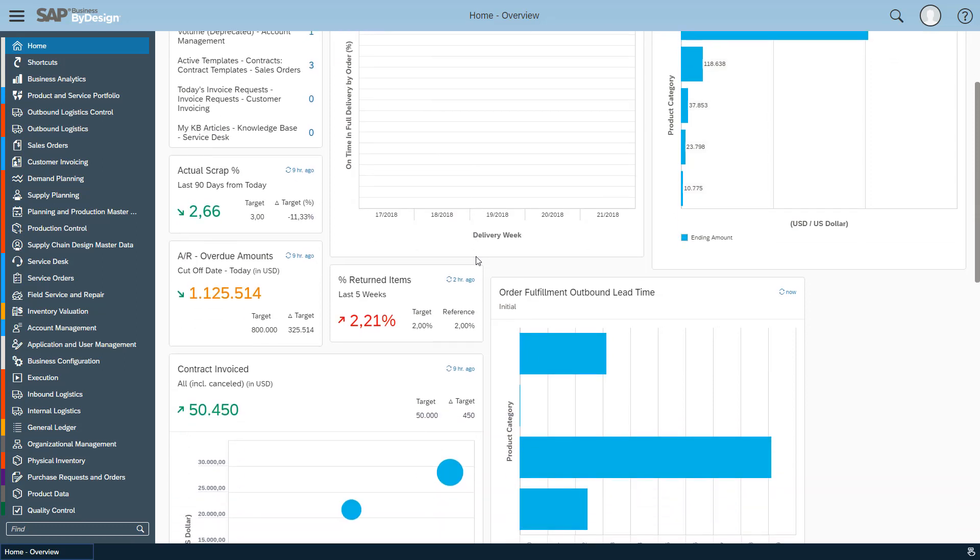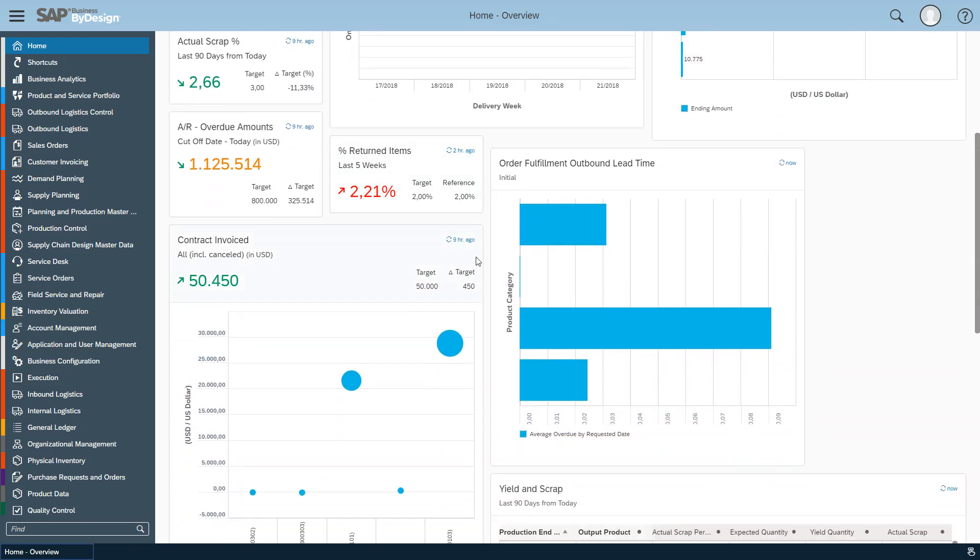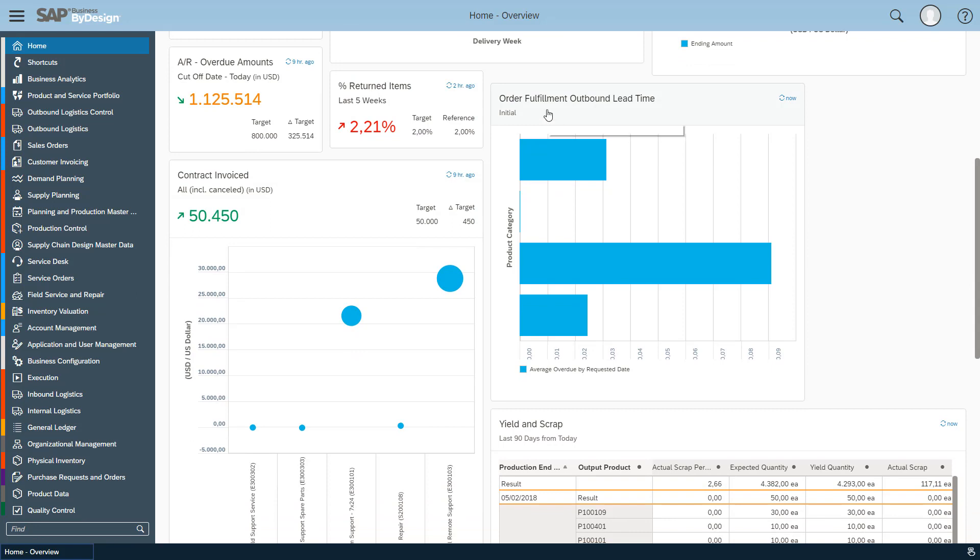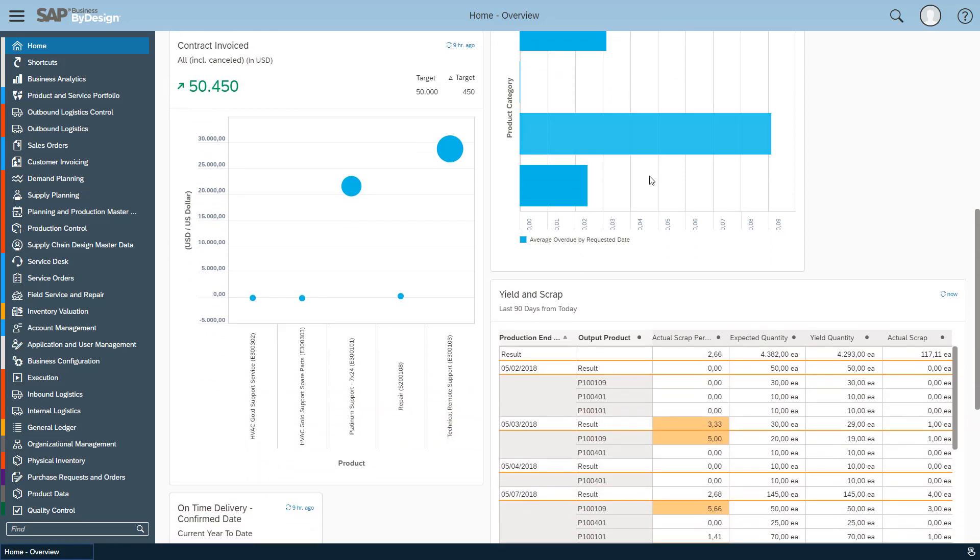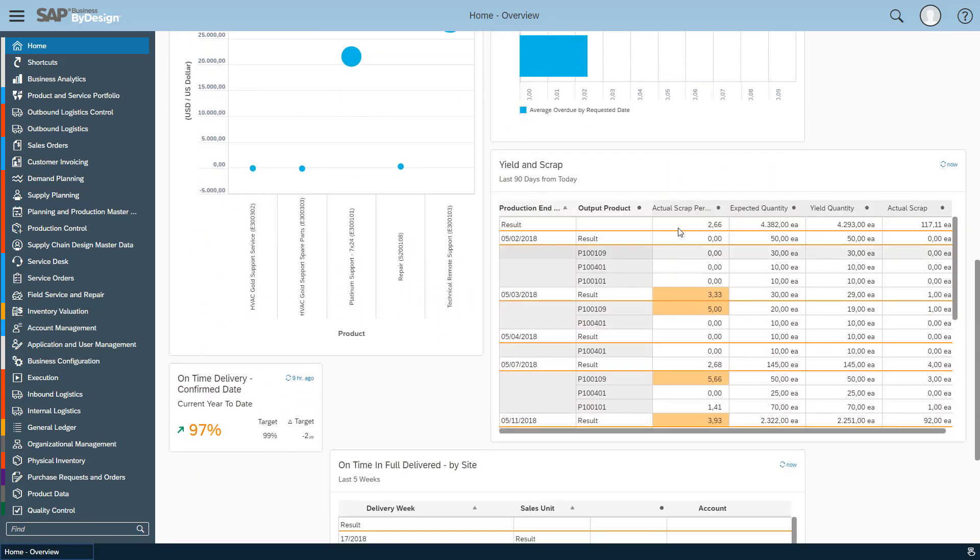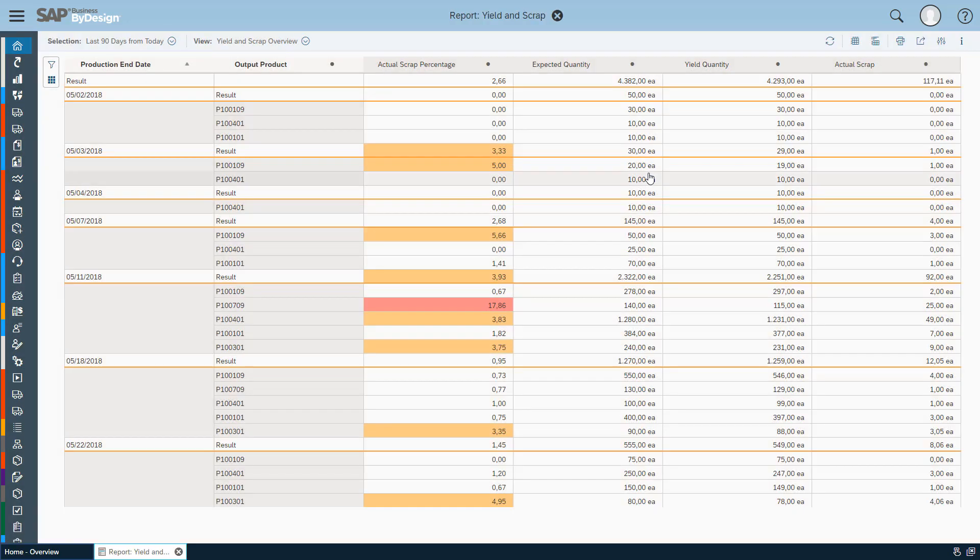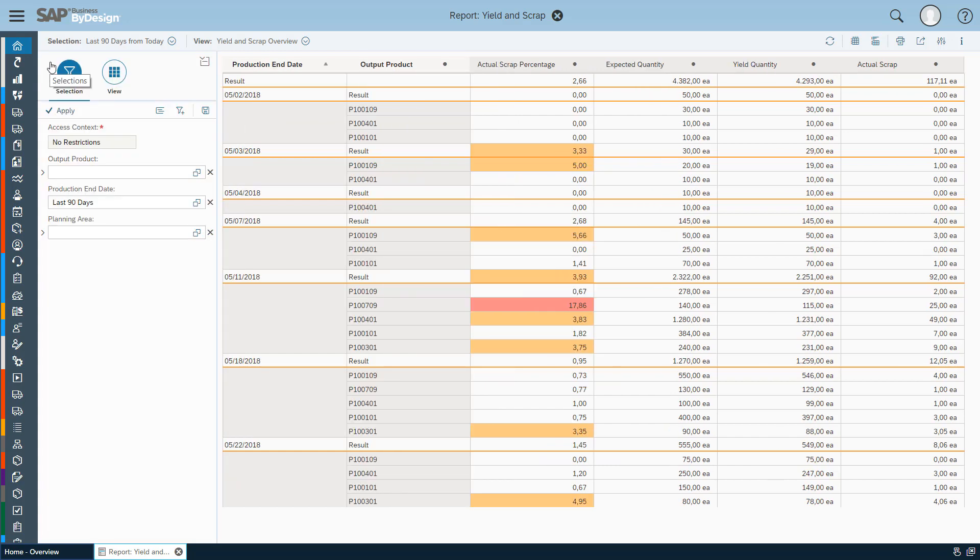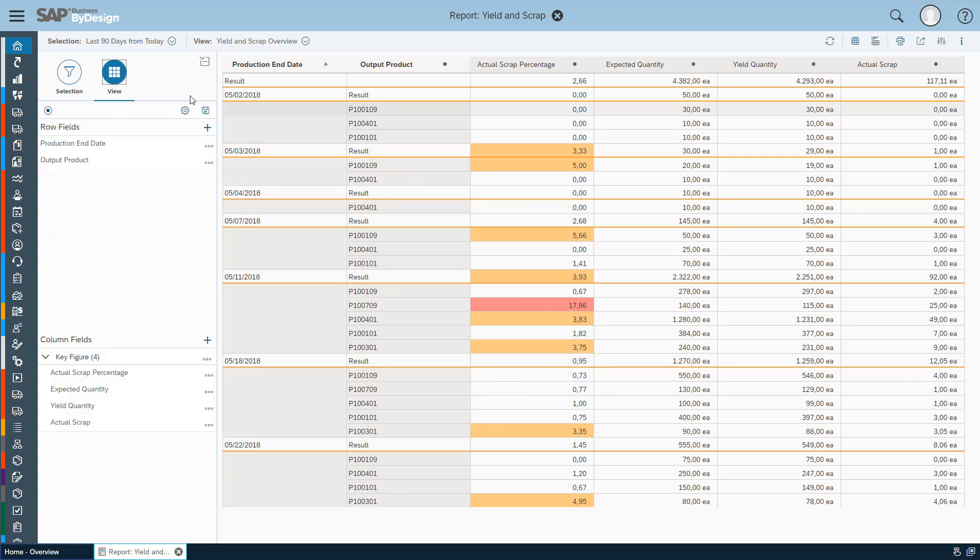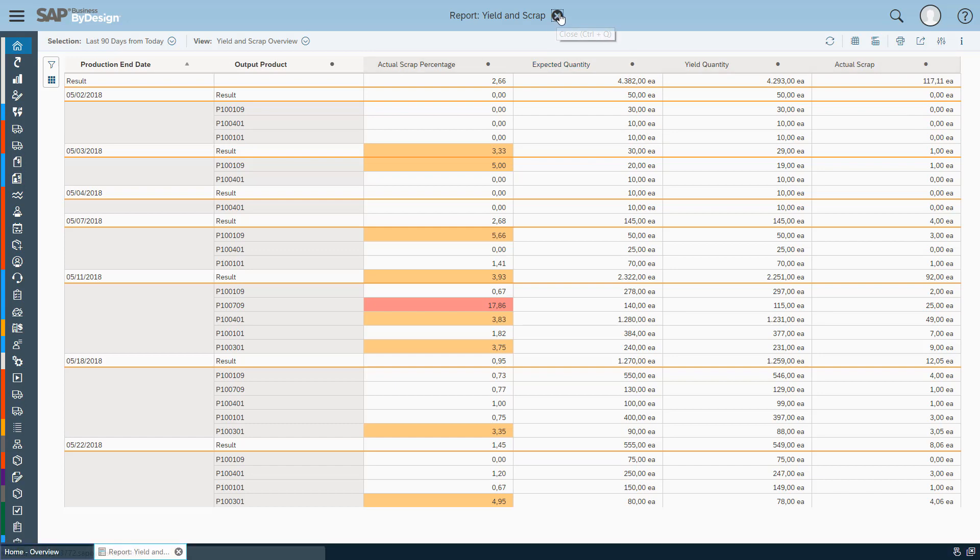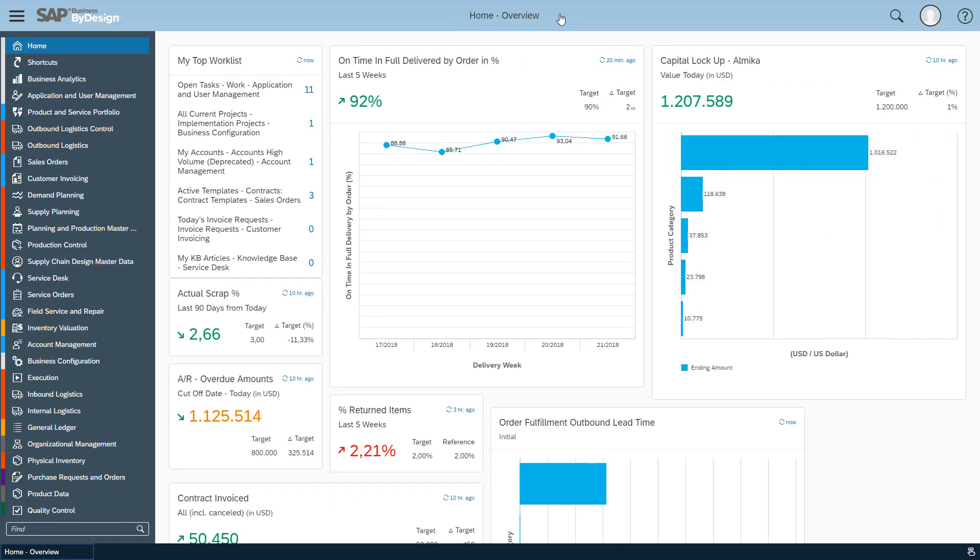Alternatively you can find report cards either as charts, as the order fulfillment outbound lead time card shows, or tables from where you can navigate directly into the analysis pattern where you can then interactively refine the selection as well as the view which is organizing the data. This was a short introduction to introduce the possibilities which are there since a few releases.